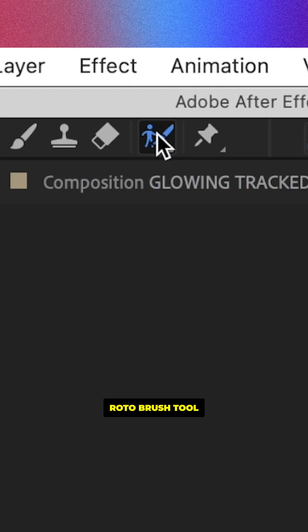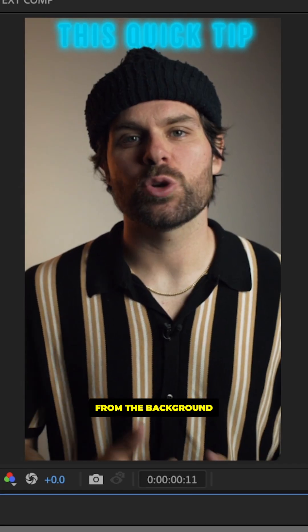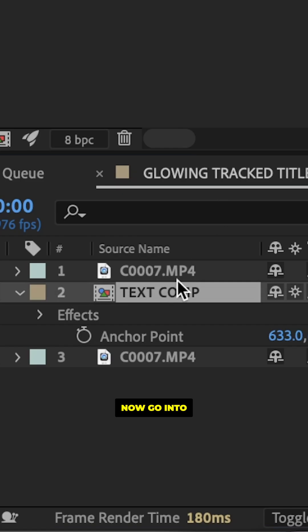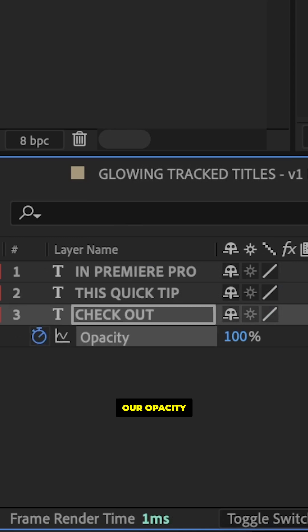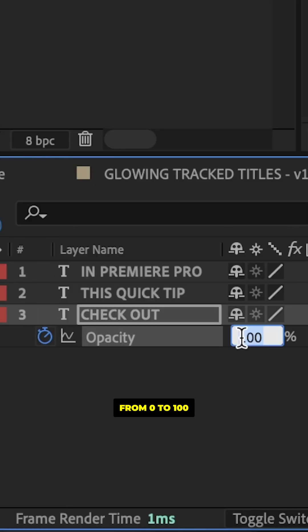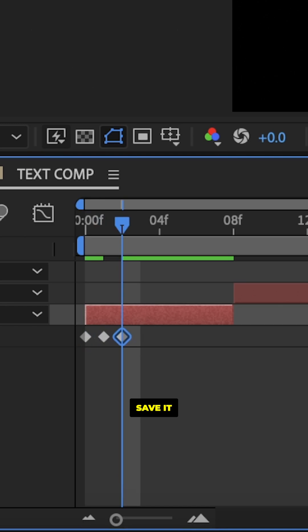Now take our rotor brush tool to remove our subject from the background and put our text behind our head. Now go into our text comp and keyframe our opacity every frame from zero to 100, so we get this cool flicker effect.